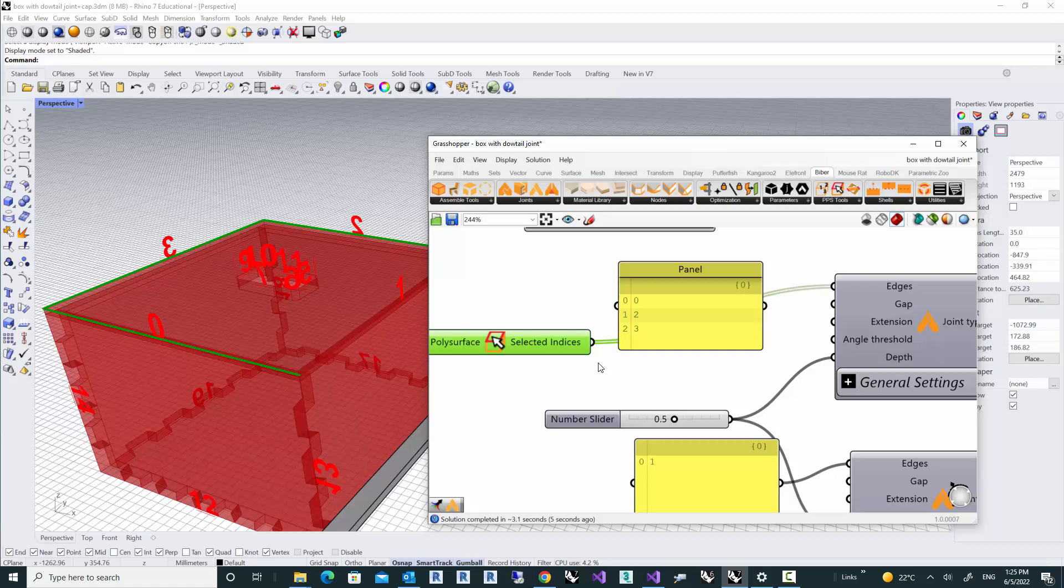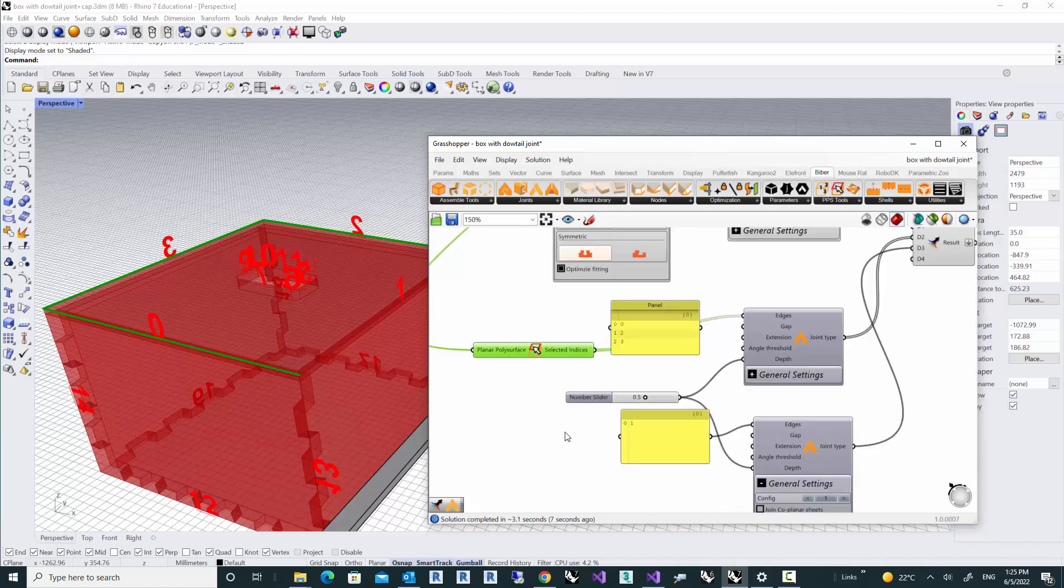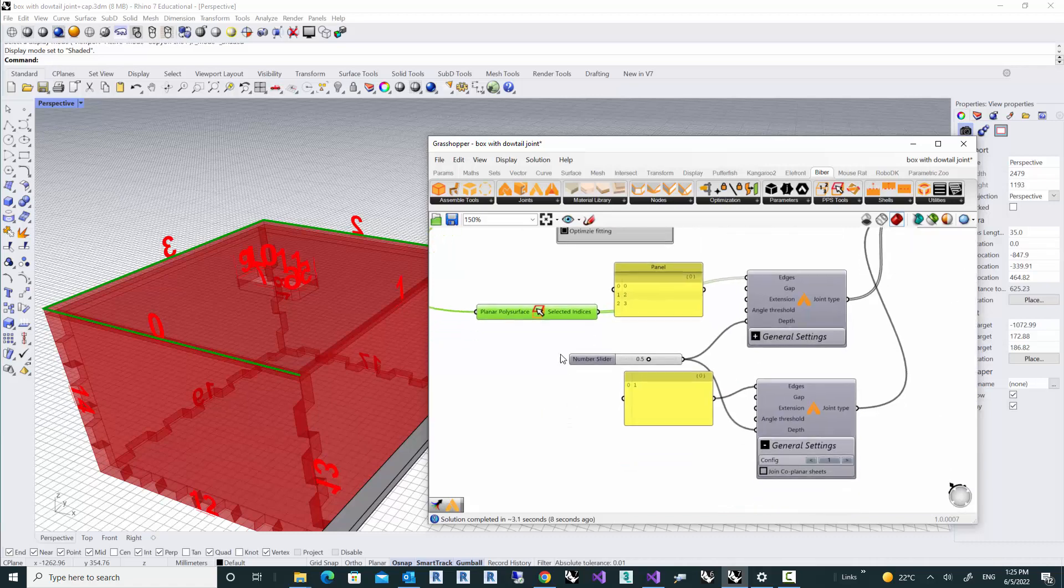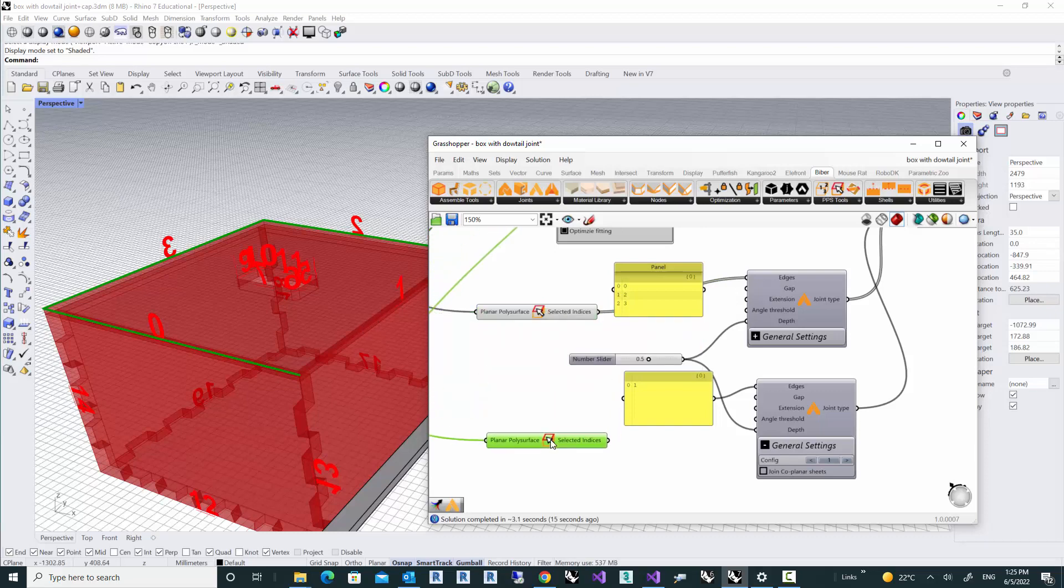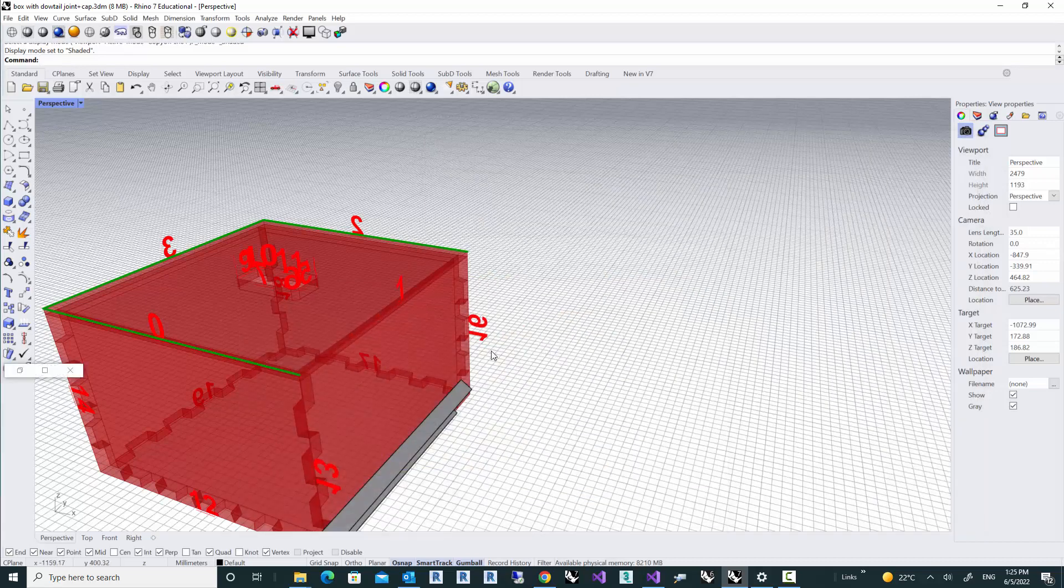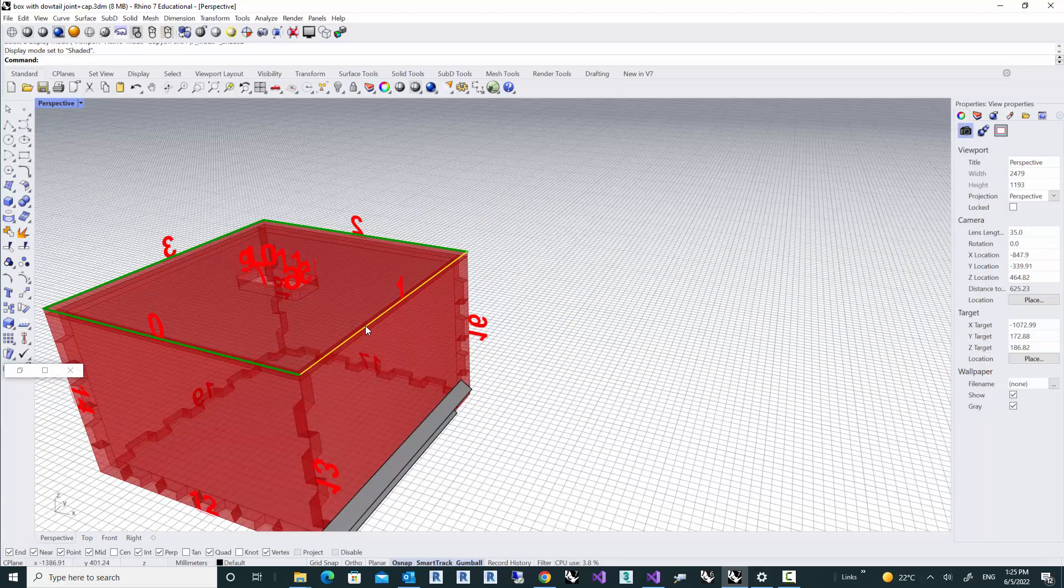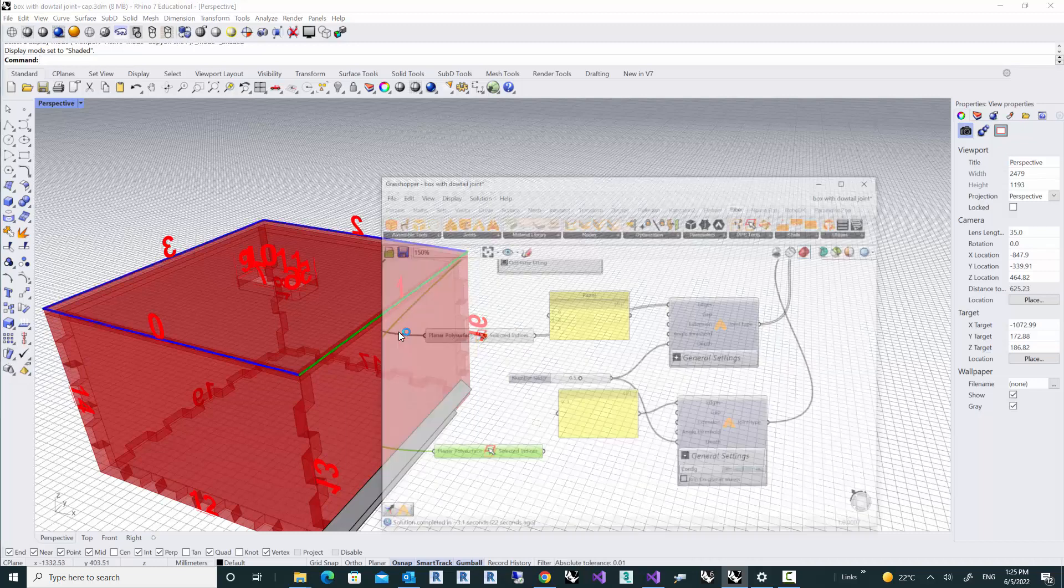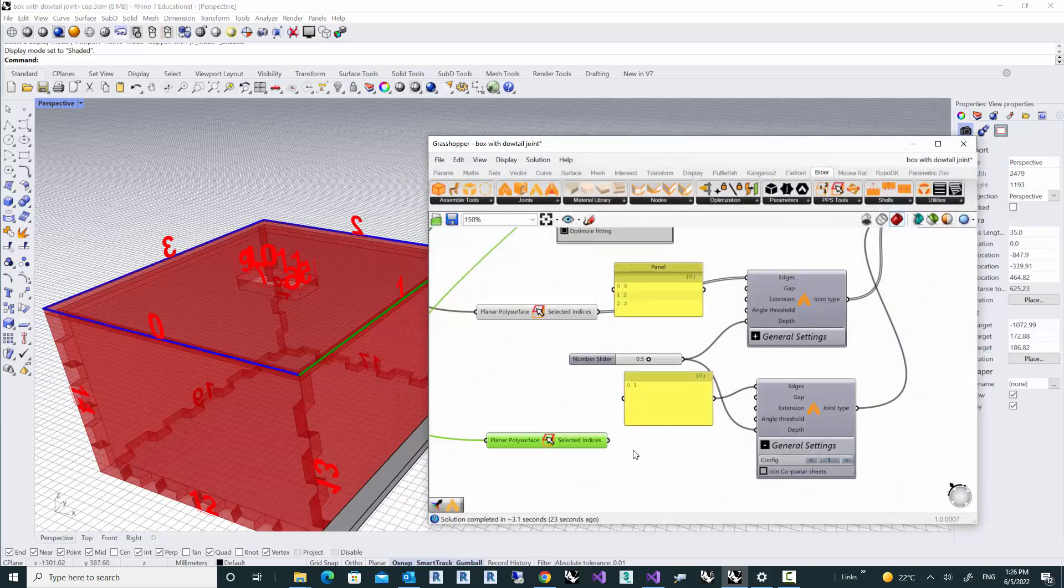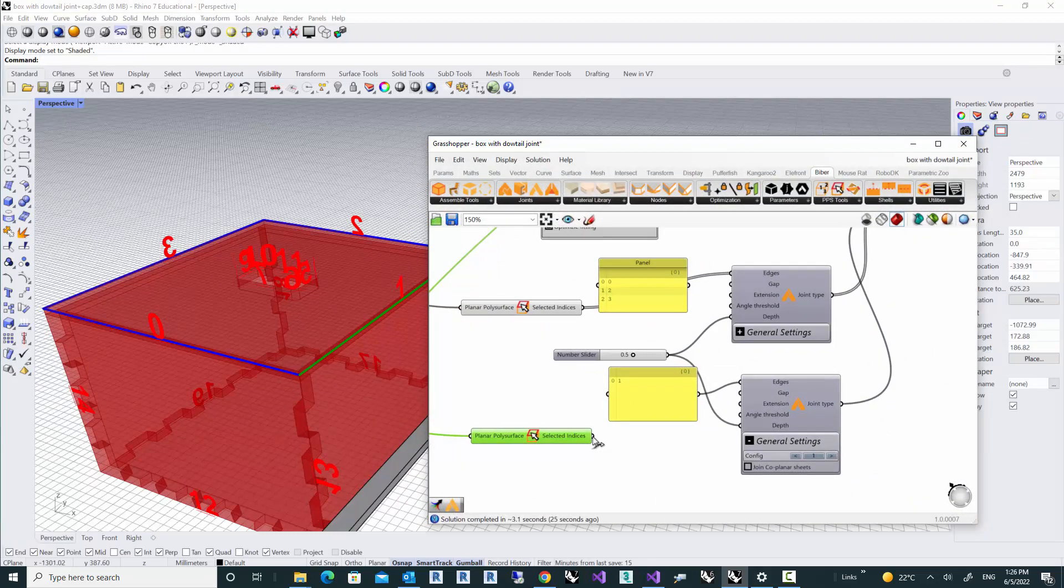The same thing we can do for this edge. Just copy-paste the edge selection, right-click and select edges, go there, pick the edge which you want, right-click, come back to Grasshopper, and feed that into your joint component.